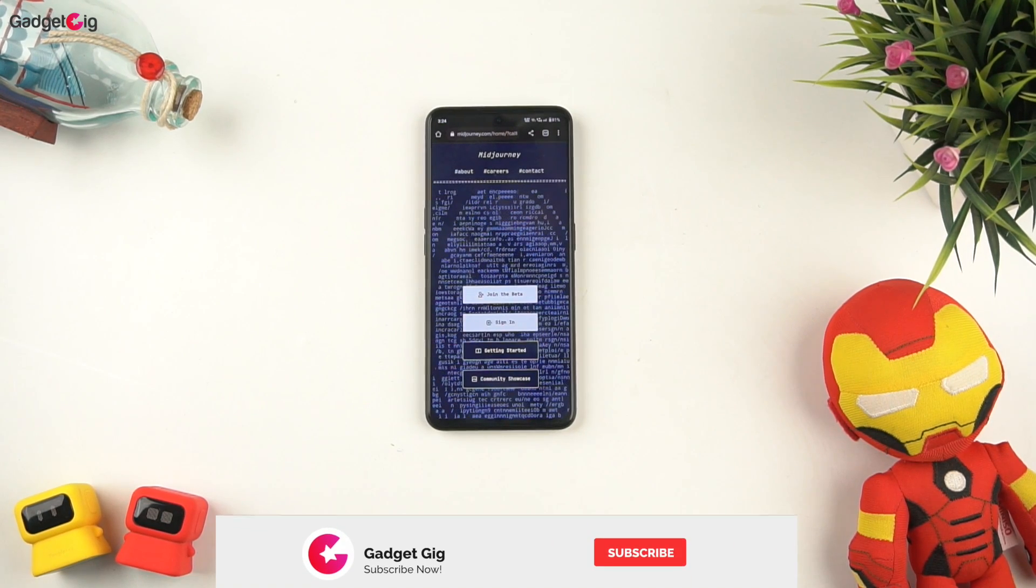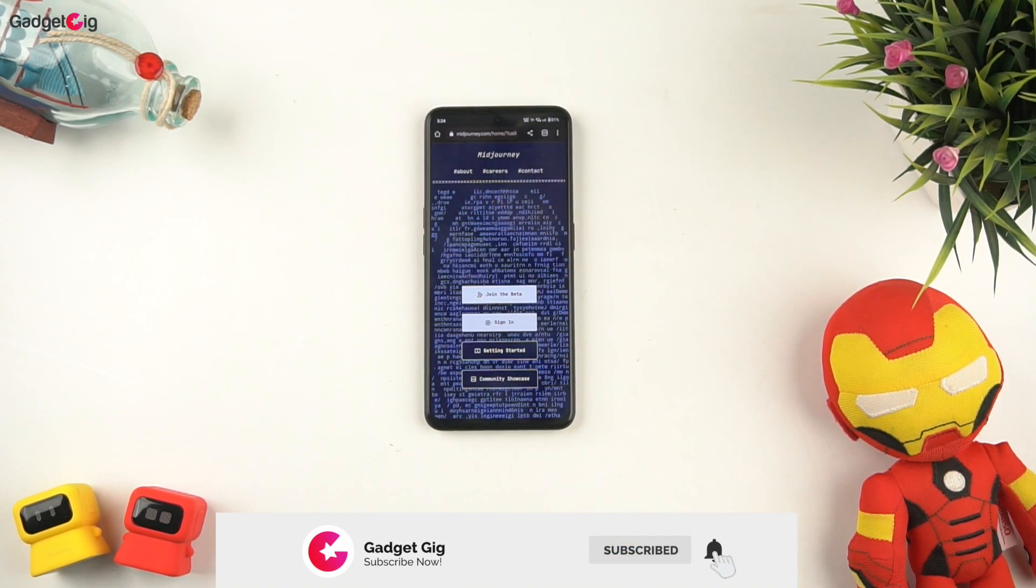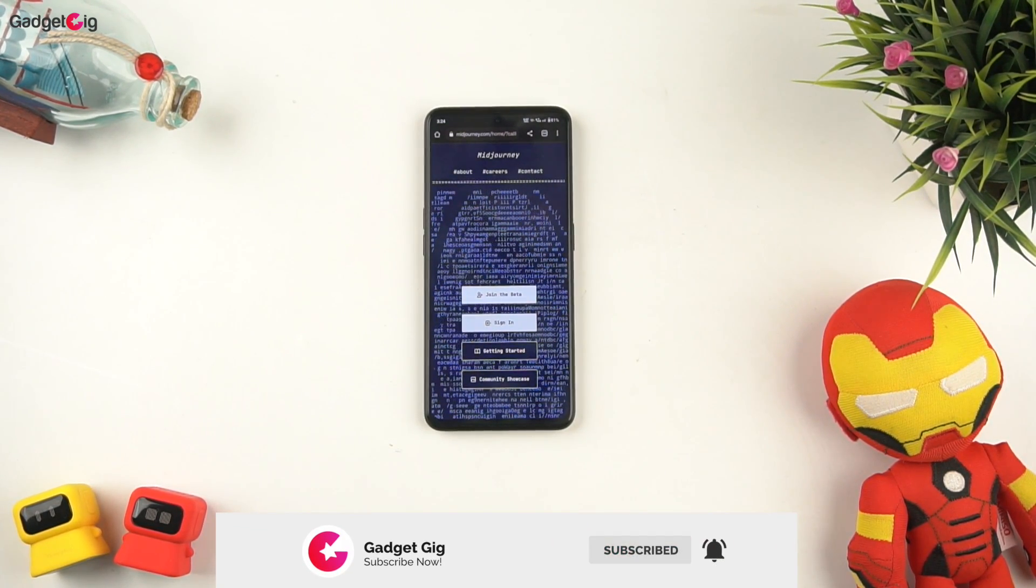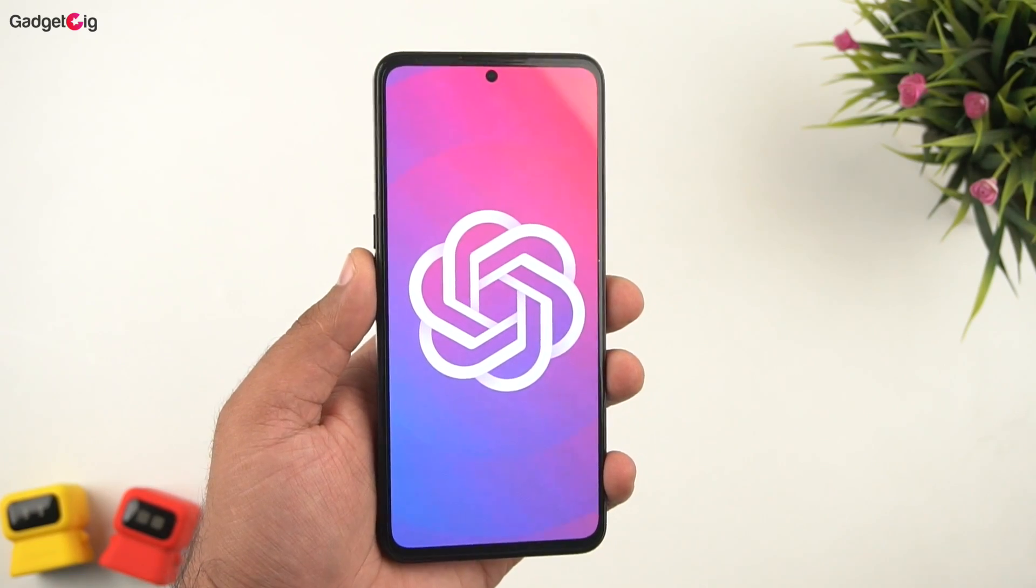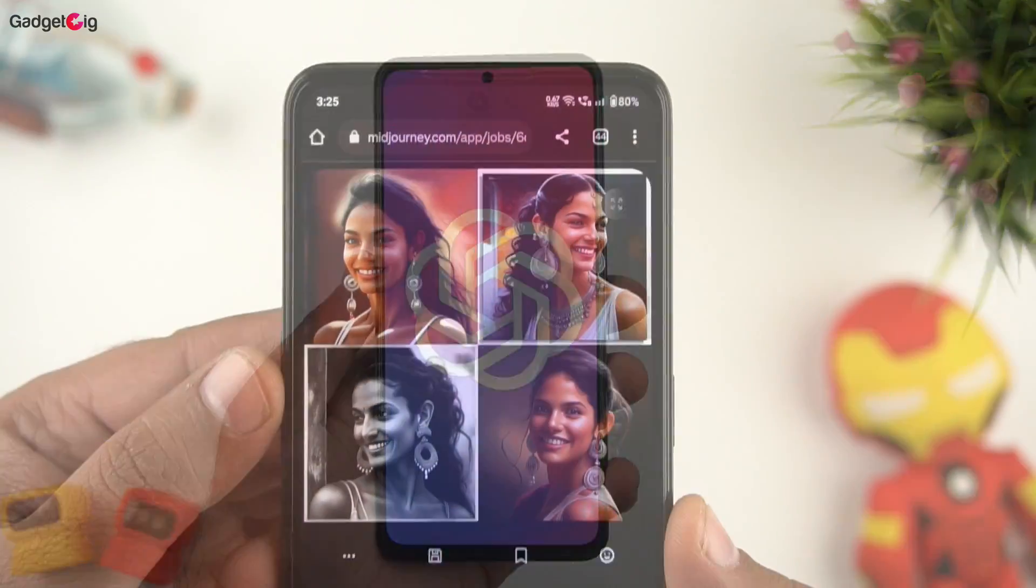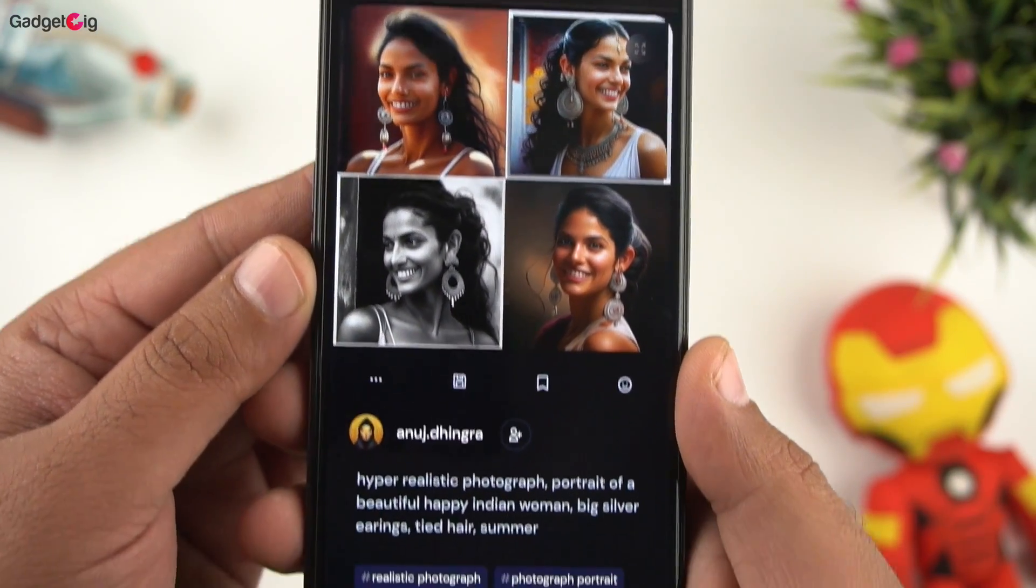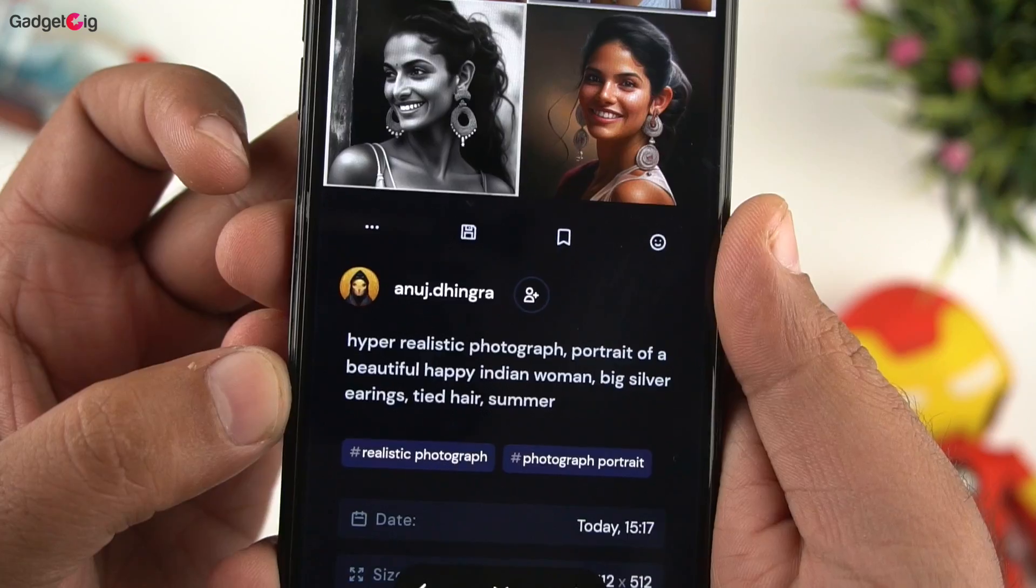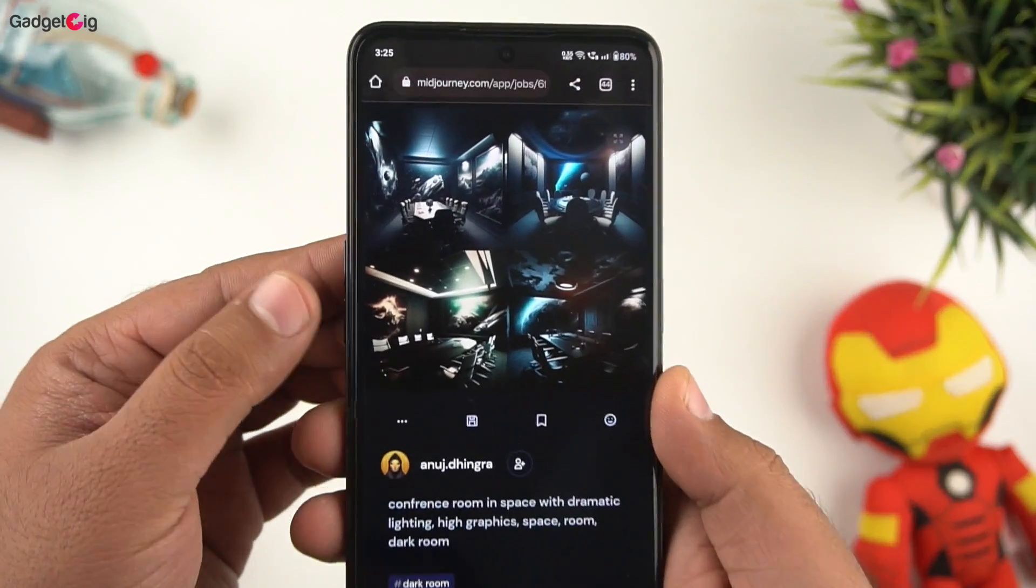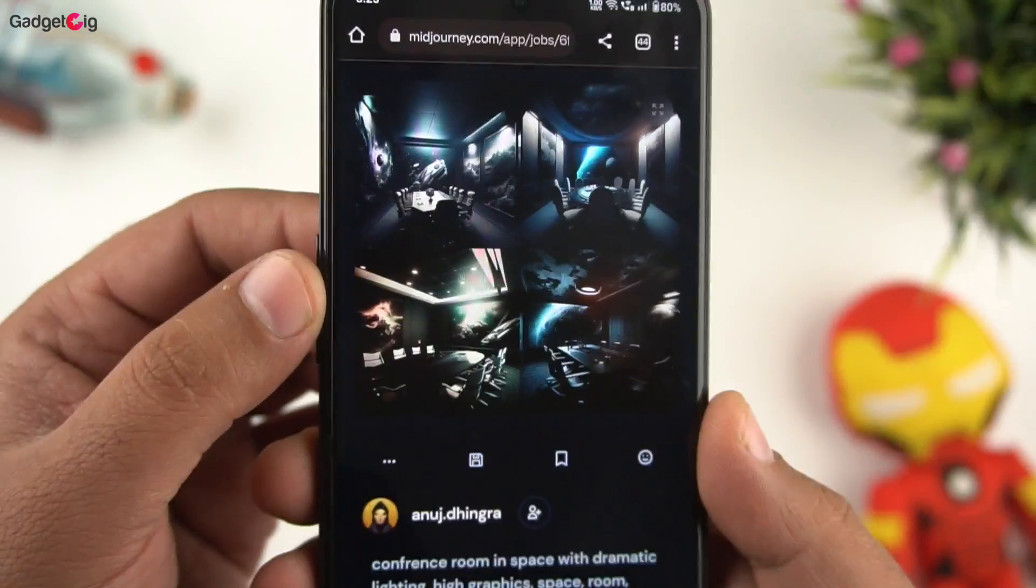Hello everyone, this is Anuj from GadgetGig. Recently we showed you guys the power of AI with the ChatGPT AI tool. Today we're going to show you one more AI tool, but this is even more advanced and with this you can see your imagination in the form of an art.